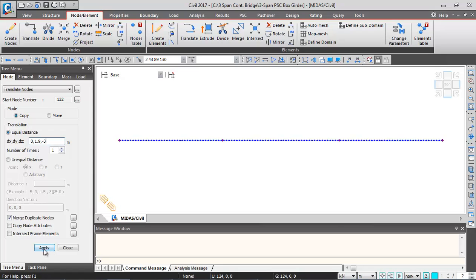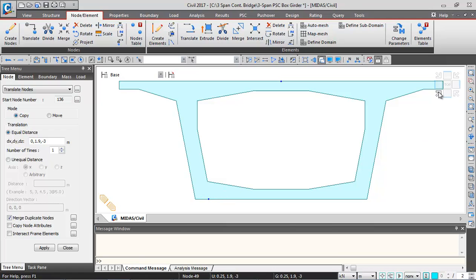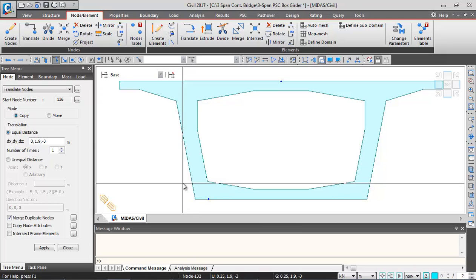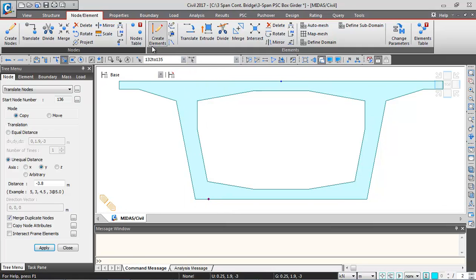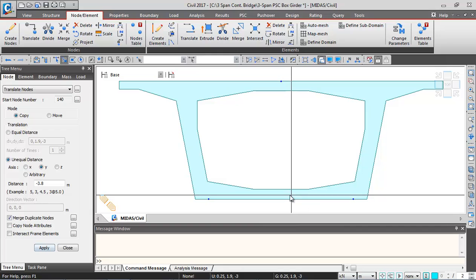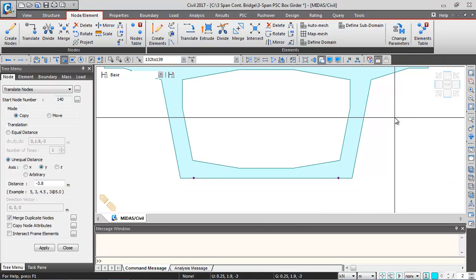After clicking Apply, switch to hidden view and left side view — the new nodes are generated at the bearing locations. I'll select all these nodes and go to Unequal Distance to translate them to the right side along Y axis, with a distance of minus 3.8 meters (which is 2 times 1.9m). Select the nodes, confirm node numbers appear, click Apply, and the nodes are translated to the right side. Next, we'll translate them downward.